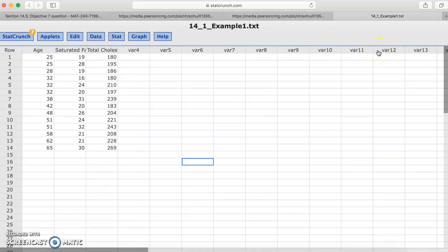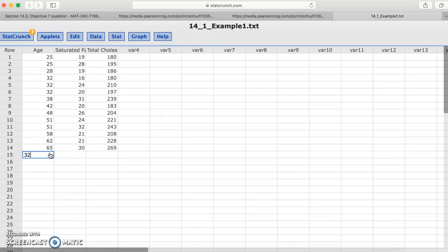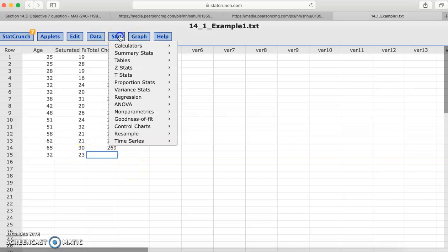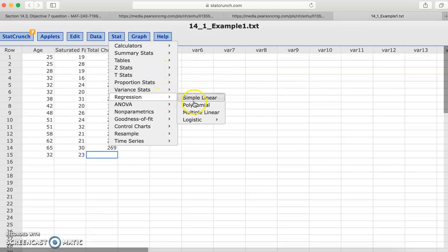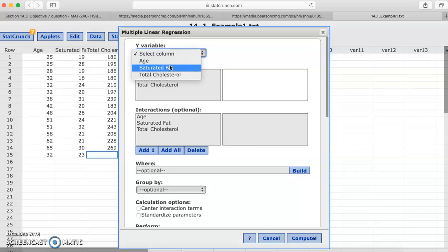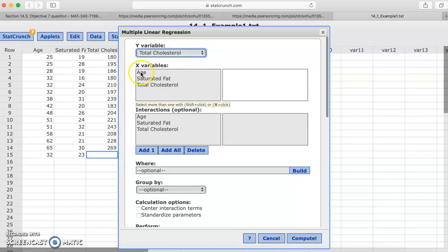Remember, we're looking for a 32 year old woman with 23 grams of fat. So what we're going to do is we're actually just going to create a new row, 32 for the age, and 23 grams of fat. We're going to leave that y variable empty. So now we're going to go back to Stat. We're going to go to regression, multiple linear. We're going to select our y column. You could have gone in and edited your last results, but I'm just showing you how to do it from the beginning. Again, we're going to select it.